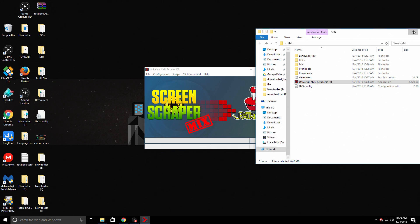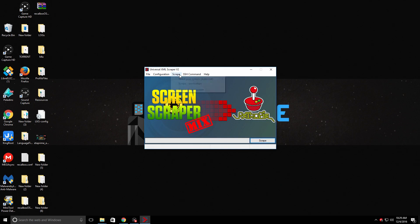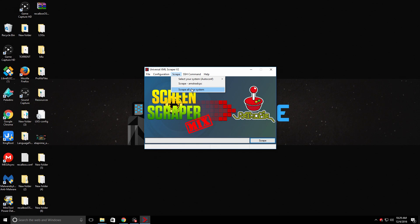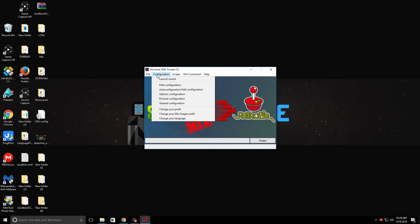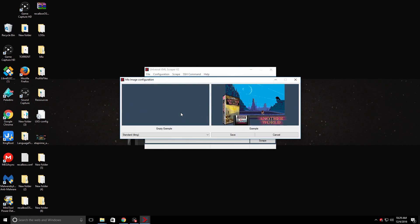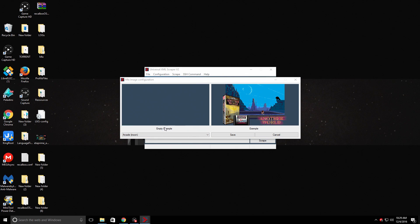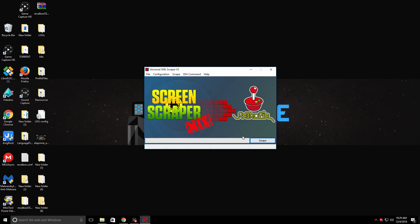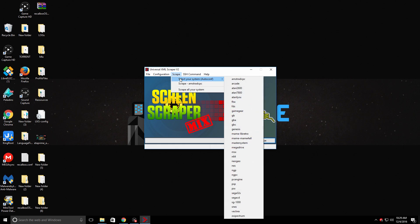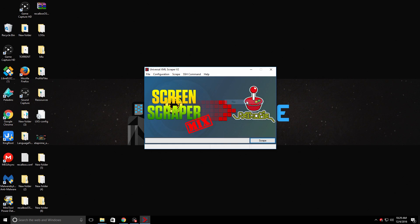Now this is where it gets good. We can scrape all of our systems right now. But I only have a few systems on here and I kind of want different images for each system. Well, for a couple of them. So what I'm going to do is go to Configuration and I'm going to change my mix images to the Arcade because I want to scrape FBA with this Arcade here. I'm going to go to Scrape. Select my system. FBA. And I'm going to scrape.